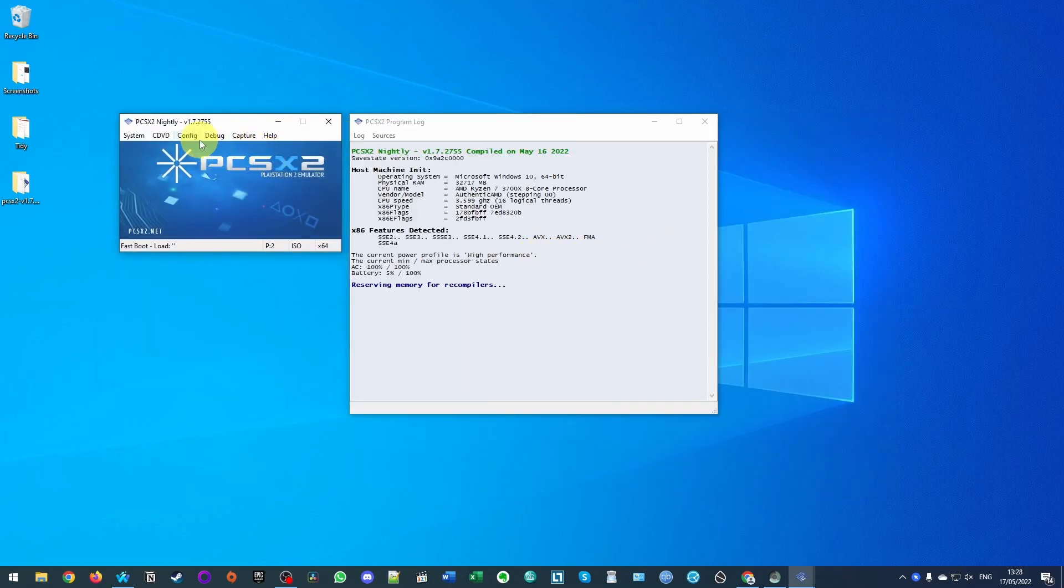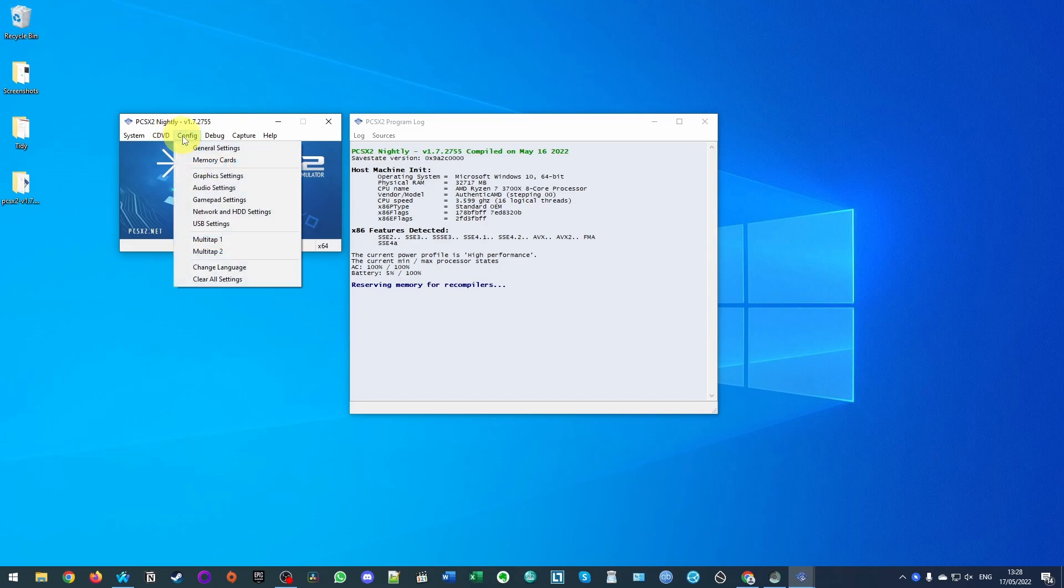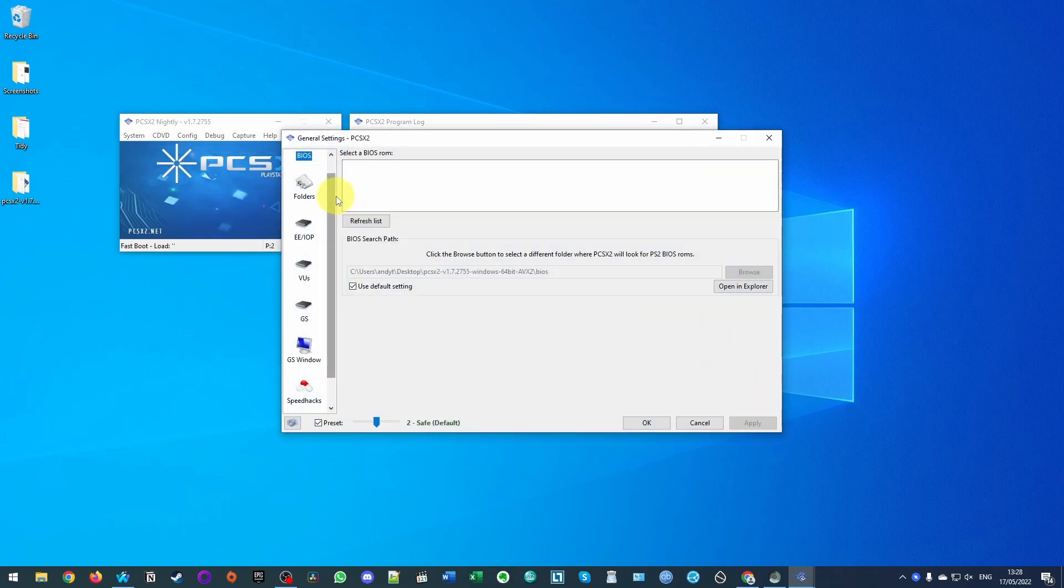So now what we're going to do is go ahead and configure this. So the first thing that we need to do is add the BIOS. We can click on config here and go to general settings and then we need to select a BIOS. So what I do recommend that you do is to dump your own BIOS from your own PlayStation 2.